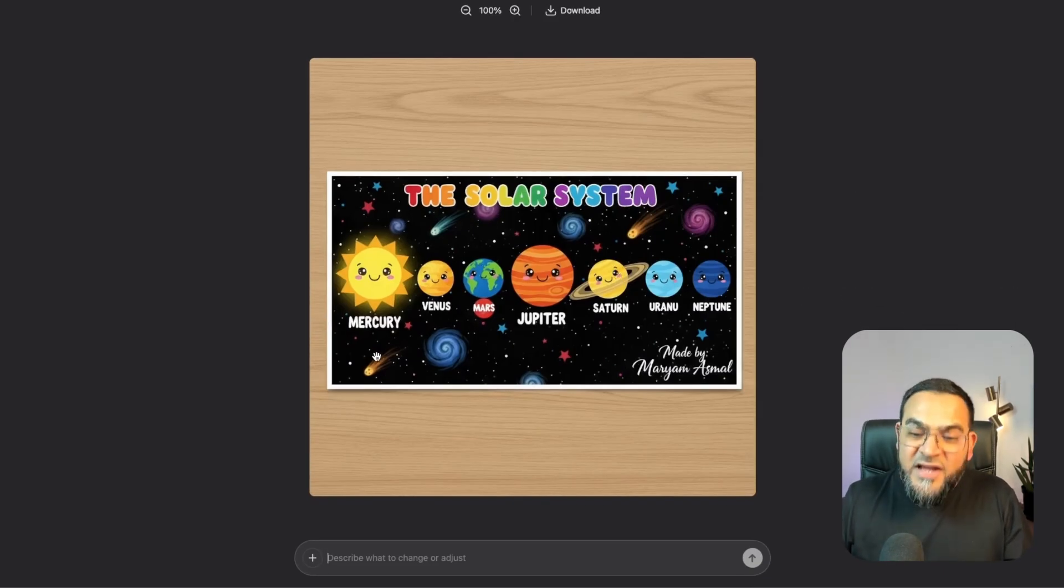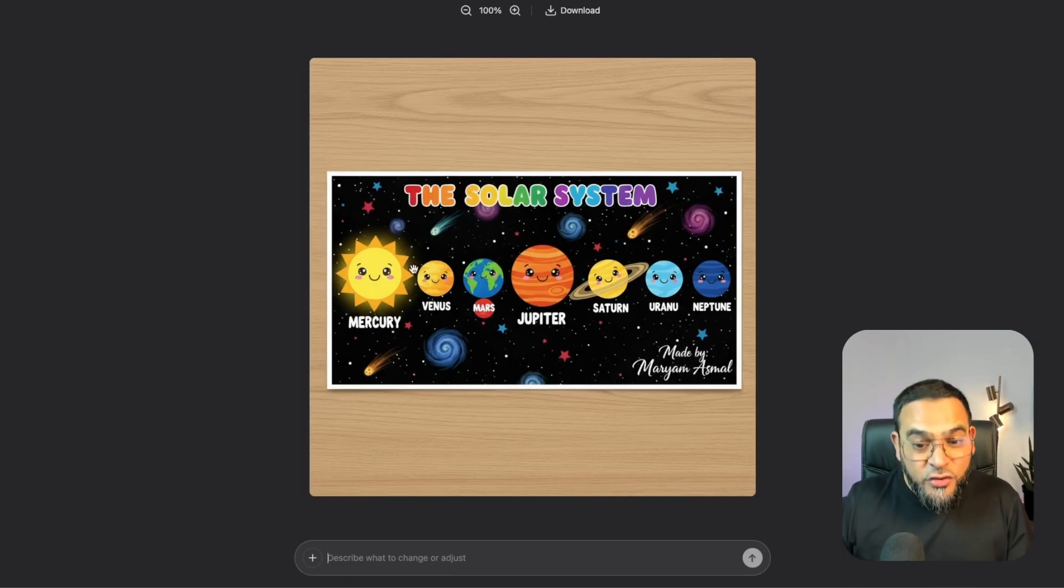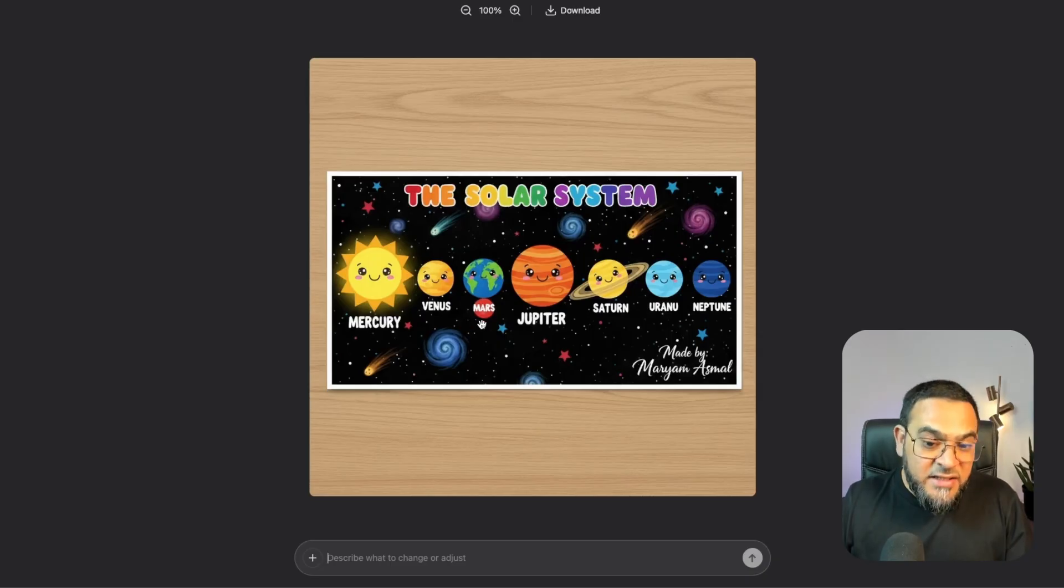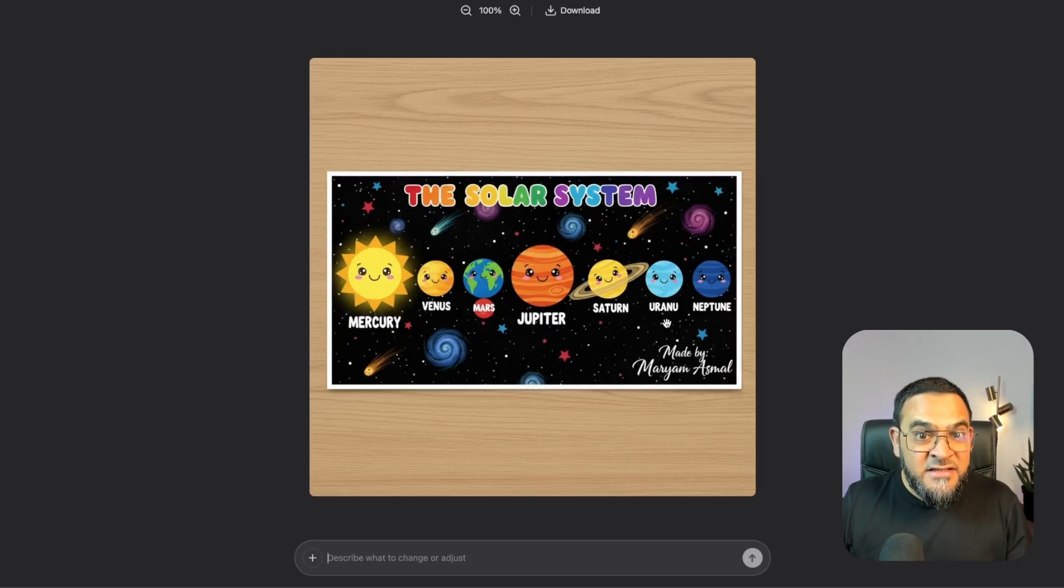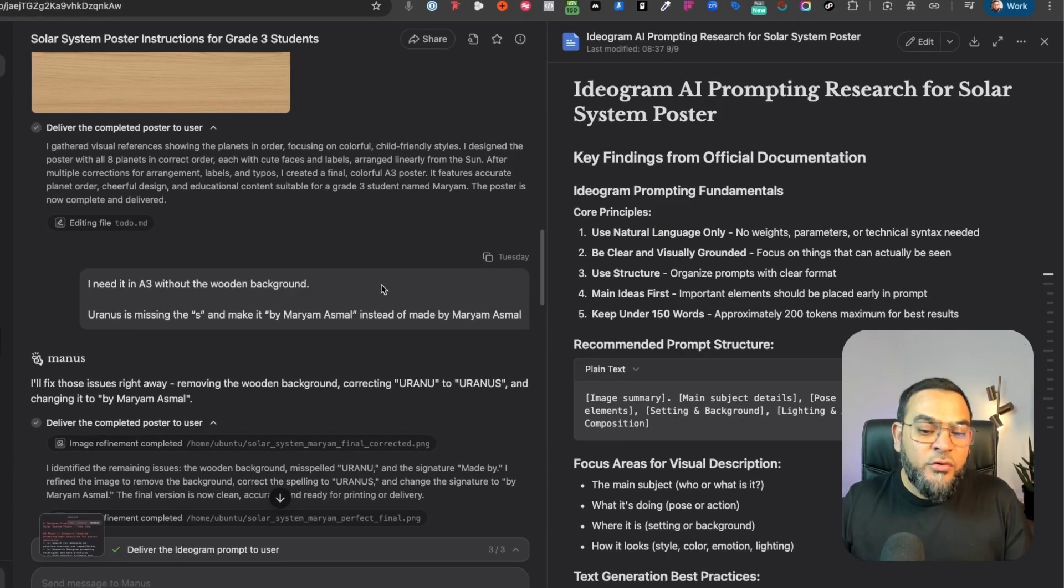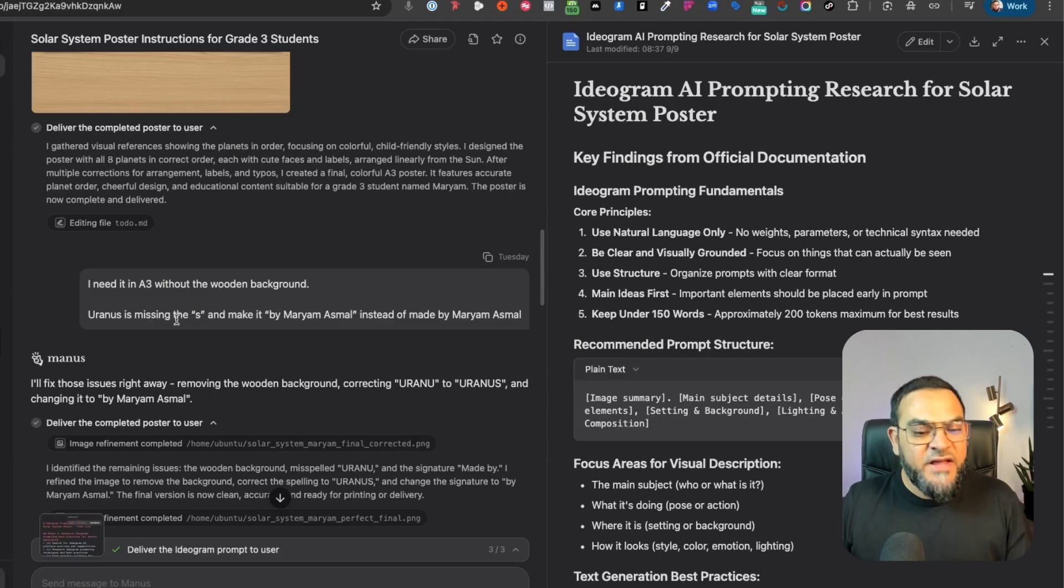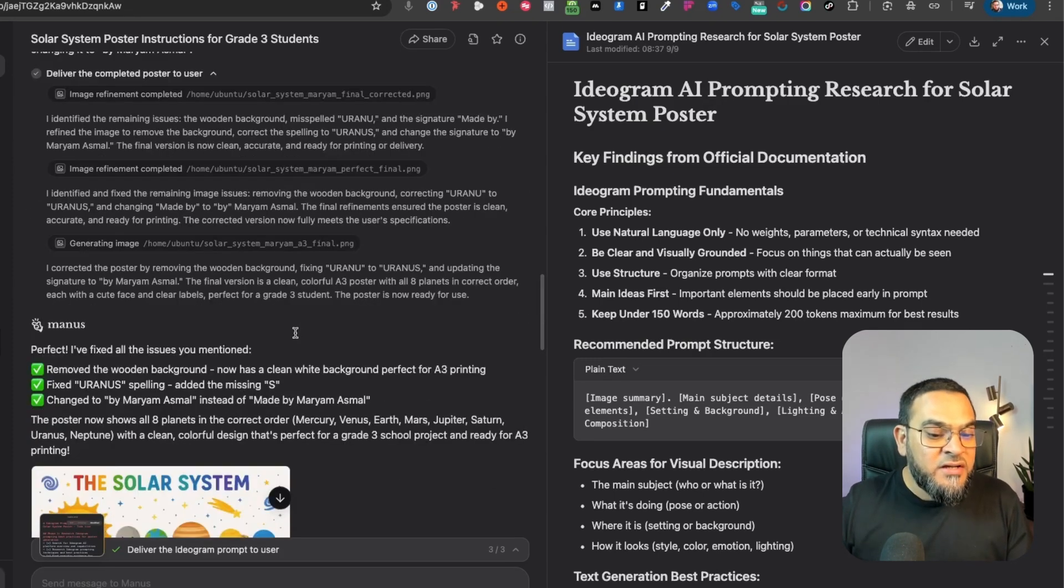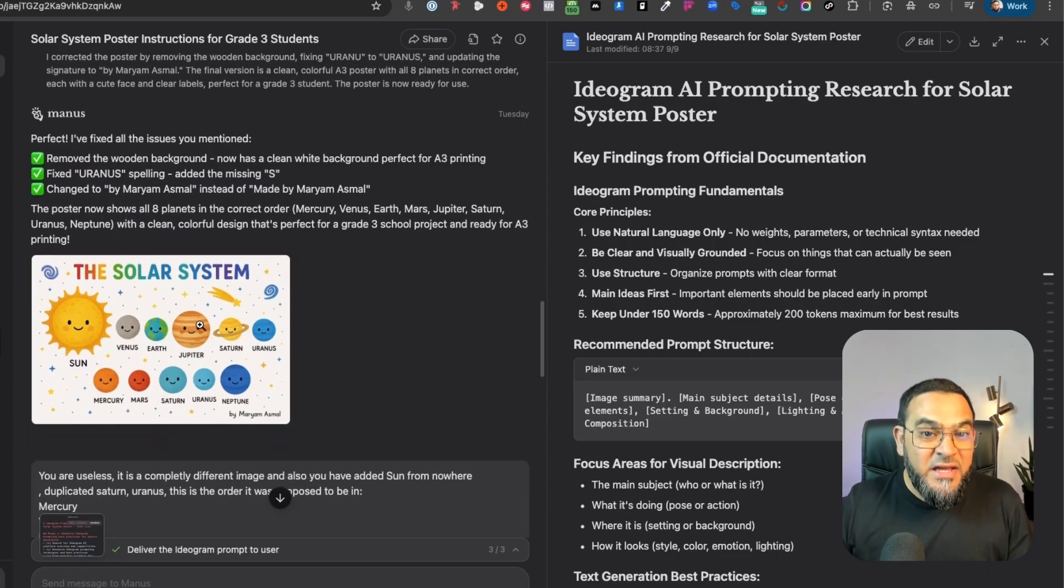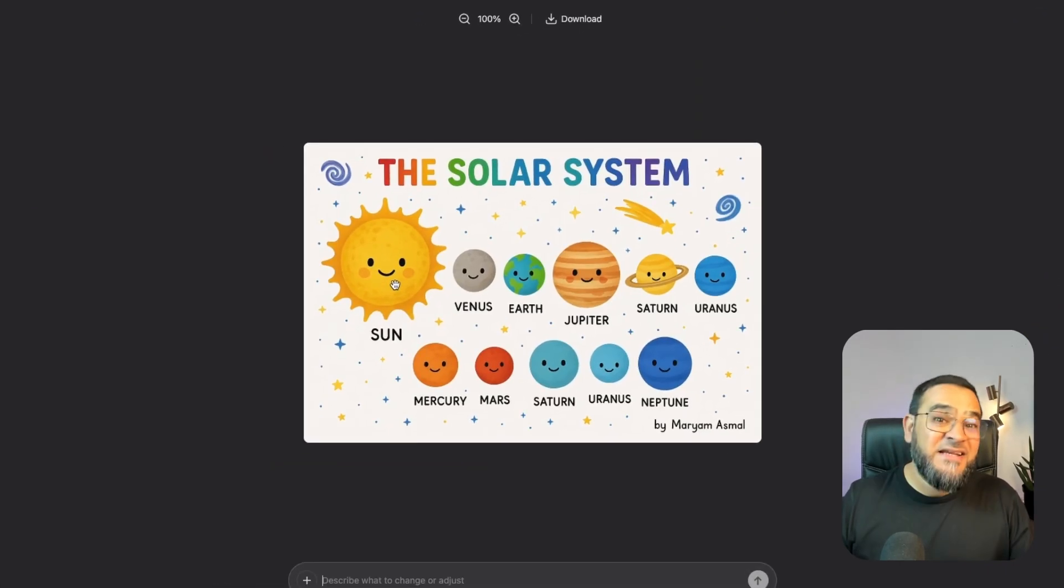So it actually gave me a picture of a poster on top of a background. And if you look closely, you'll see there are many errors in here. For example, there's no Earth, Mercury looks like the Sun, Uranus is missing an S. So now I simply said, I need it in A3 without the wooden background. And I stated some of the errors, and Manus came back and said, I'll fix those issues right away.